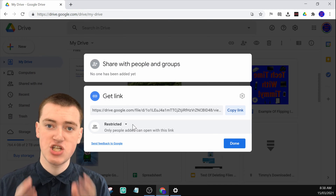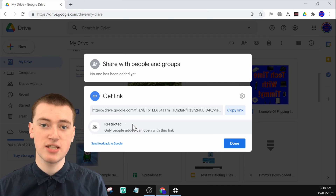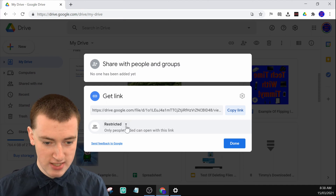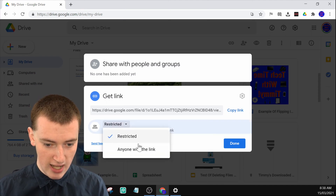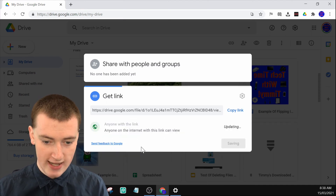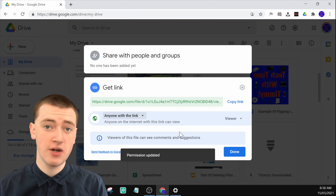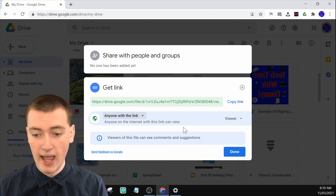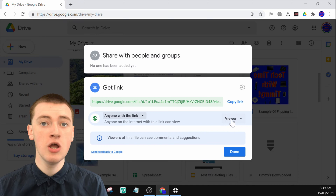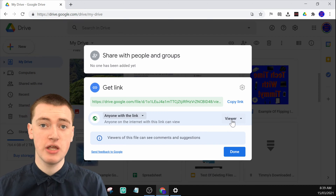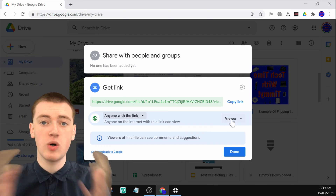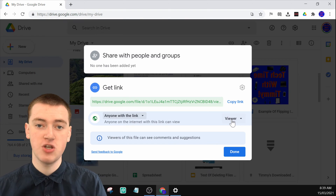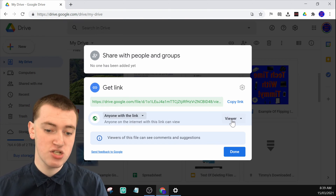But if you want to actually have a shareable link where you can just send this link to anyone and they'll be able to access it, you just need to click on 'Restricted' here and change it to 'Anyone with the link.' Now anyone who clicks on this link will have access to the file, and by default it's set to viewer, which could be good if you want to send the link to a whole lot of people and you just want them all to be able to see it but not make changes.